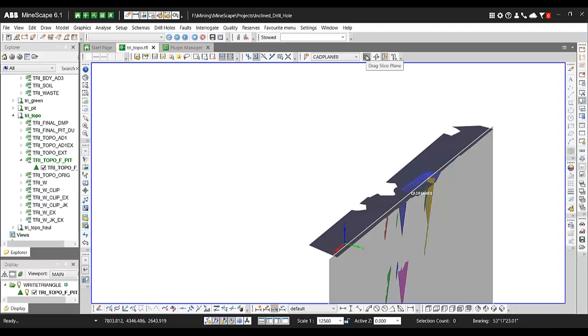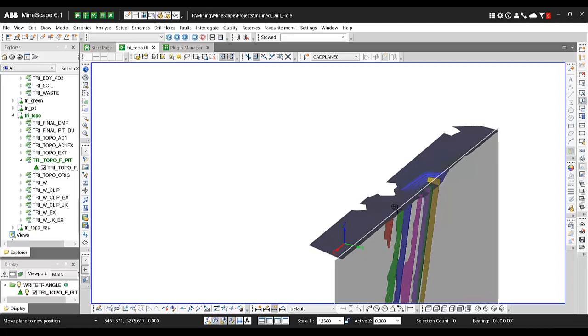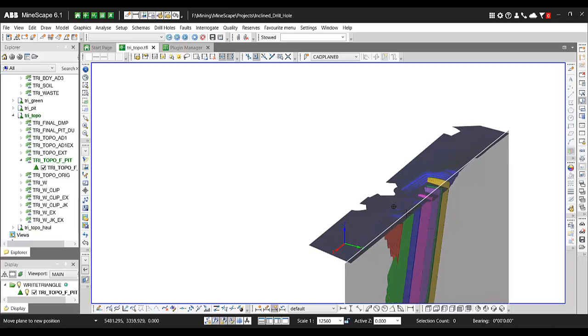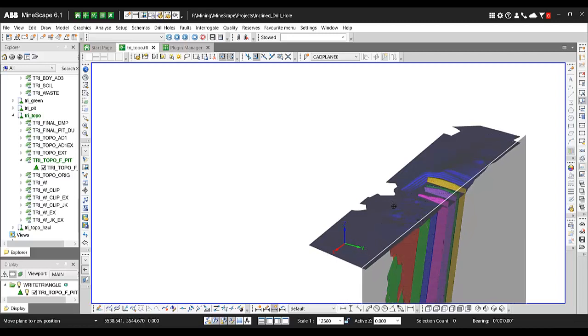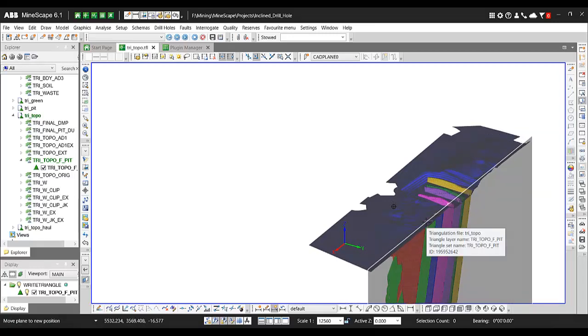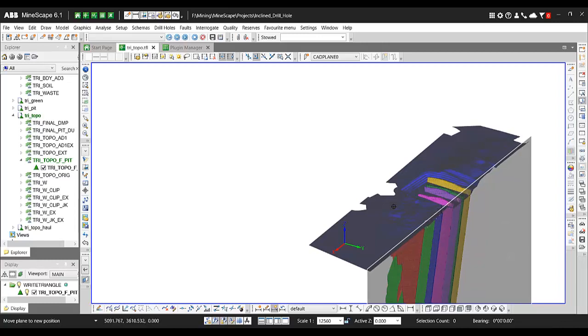There are also tools to drag the slice plan. So whenever I click here it is easy to move your section from one side to the other side.